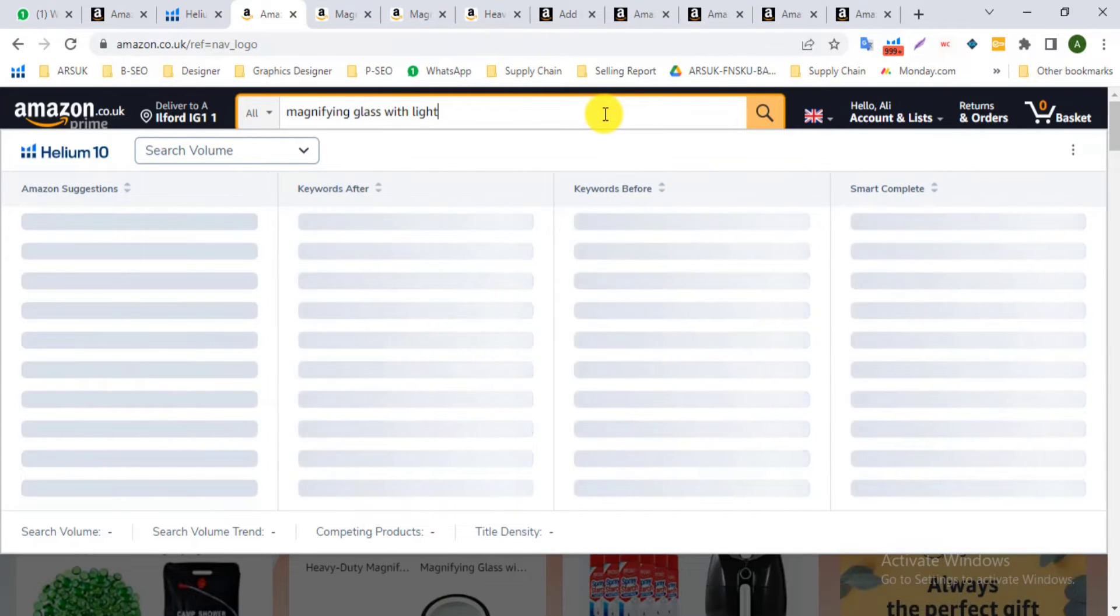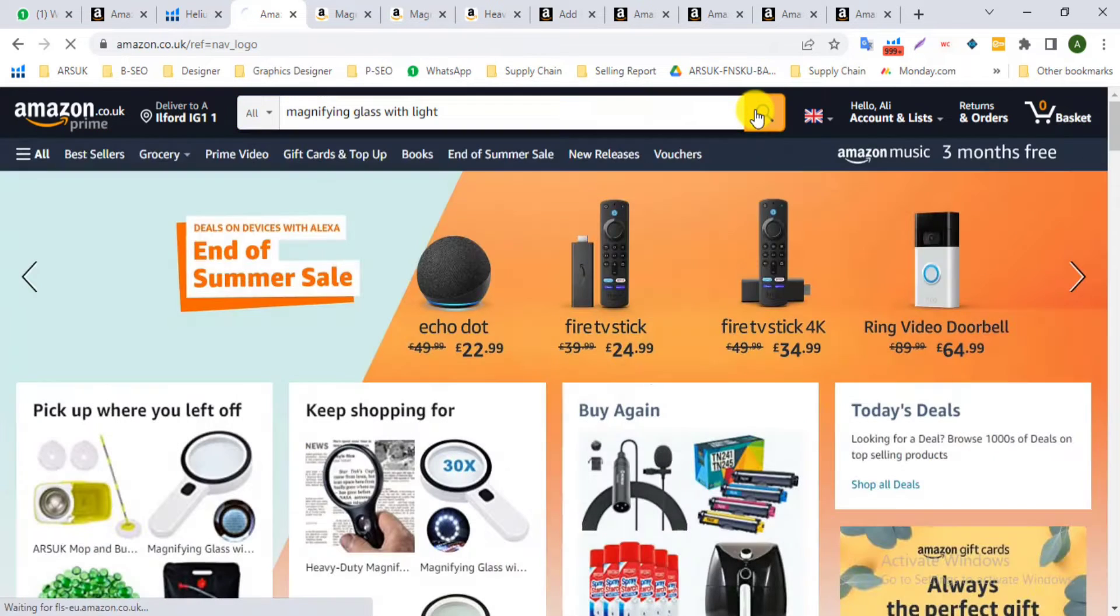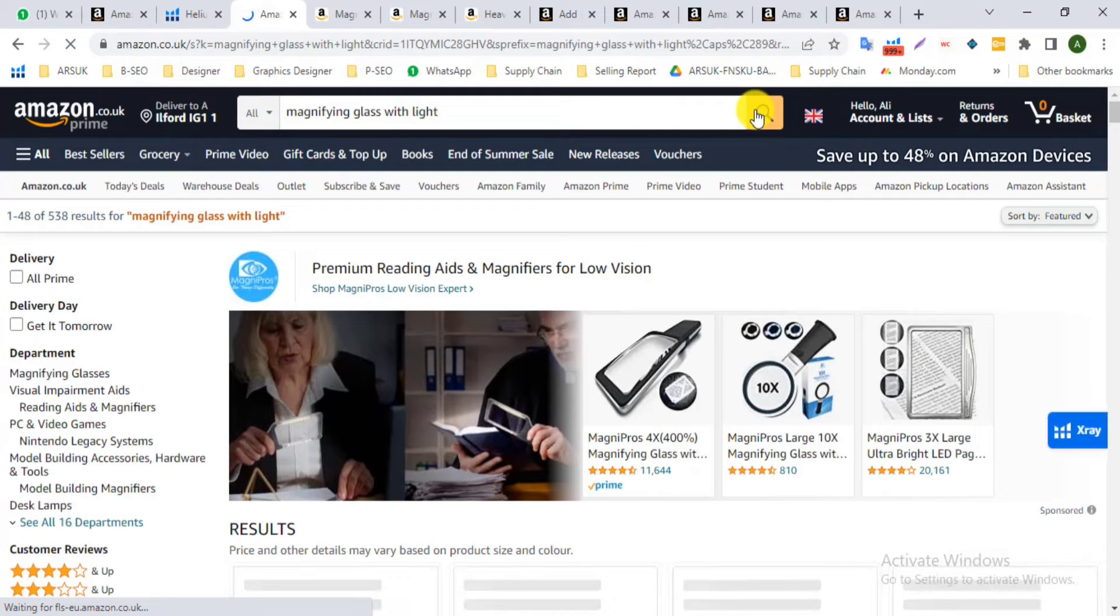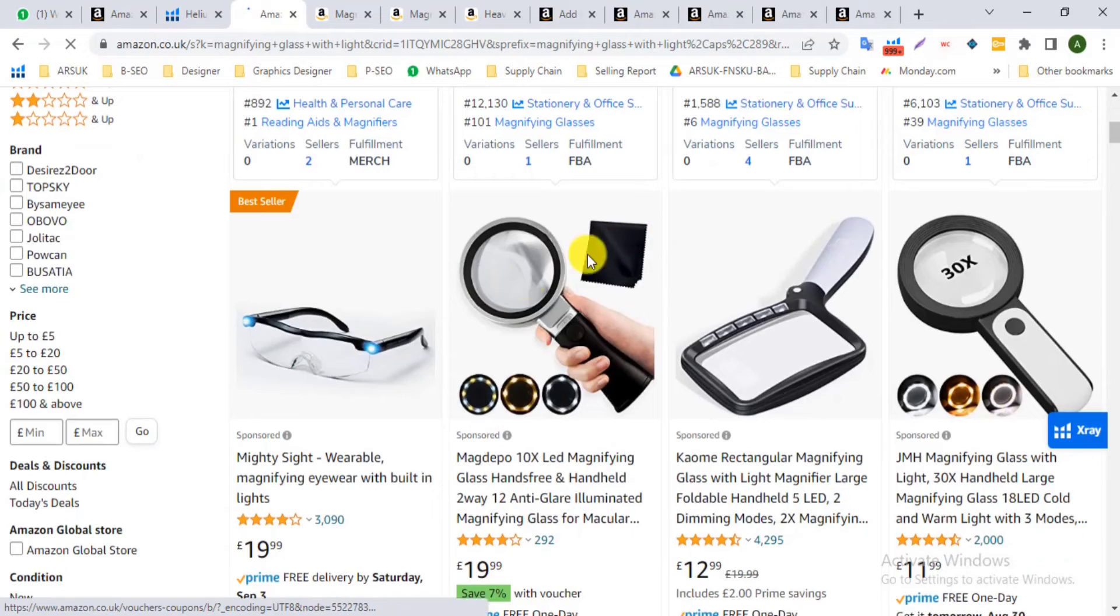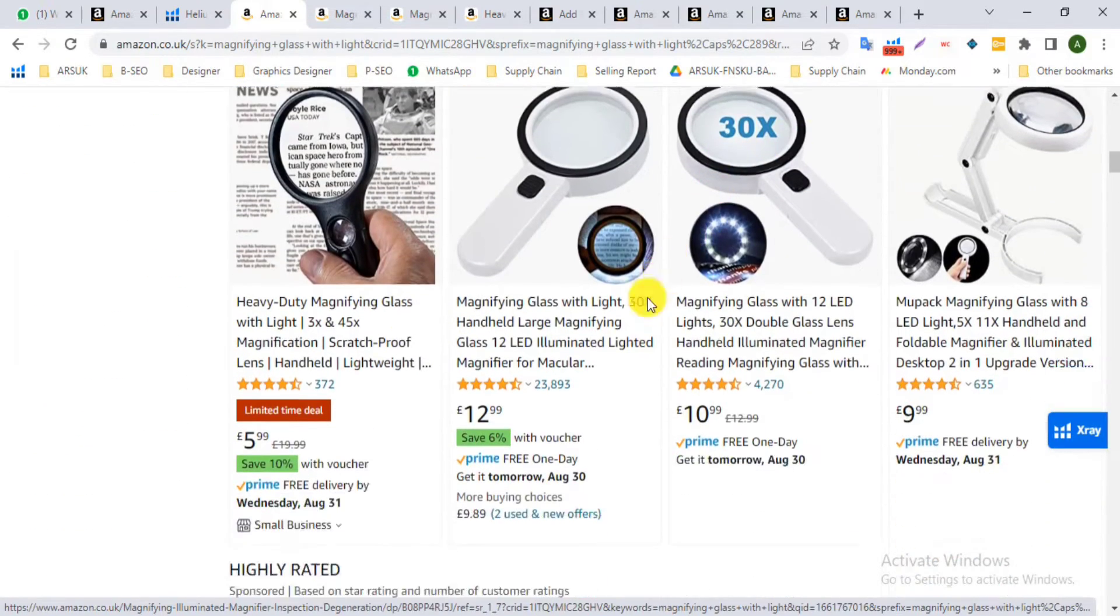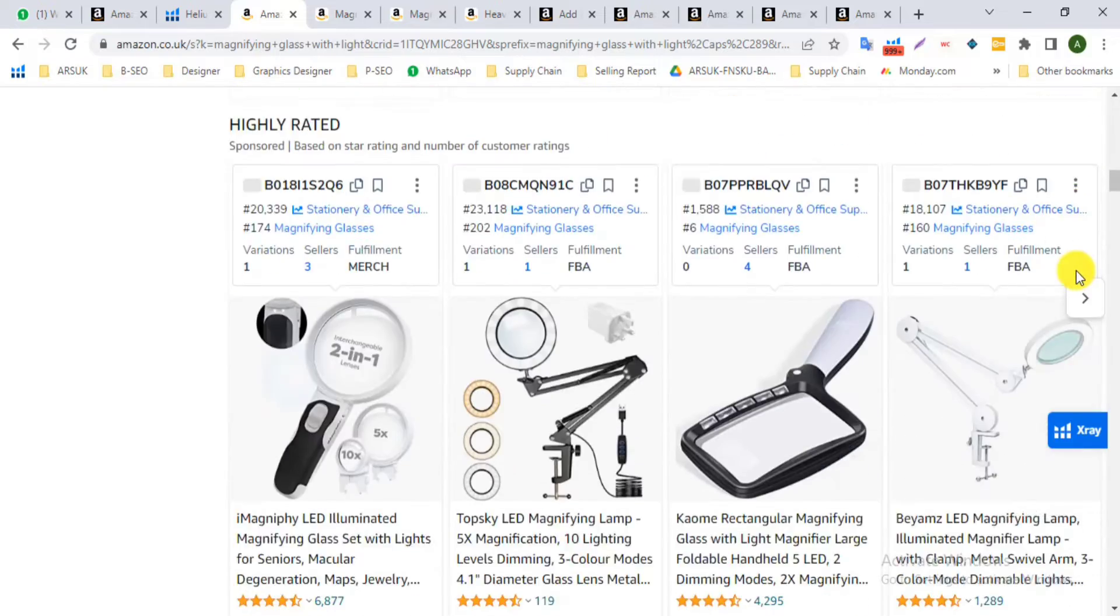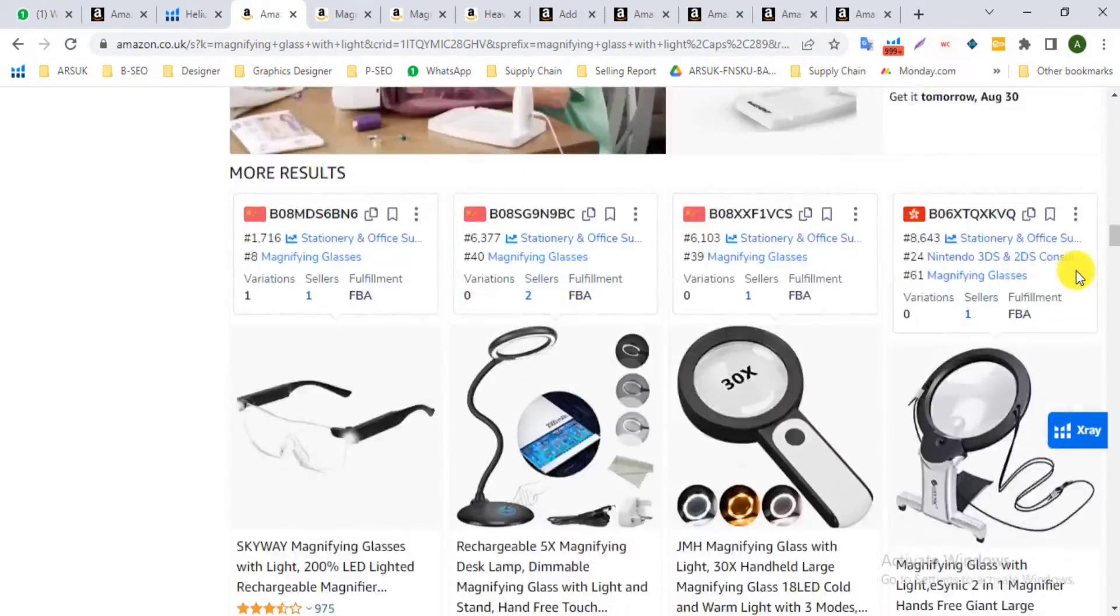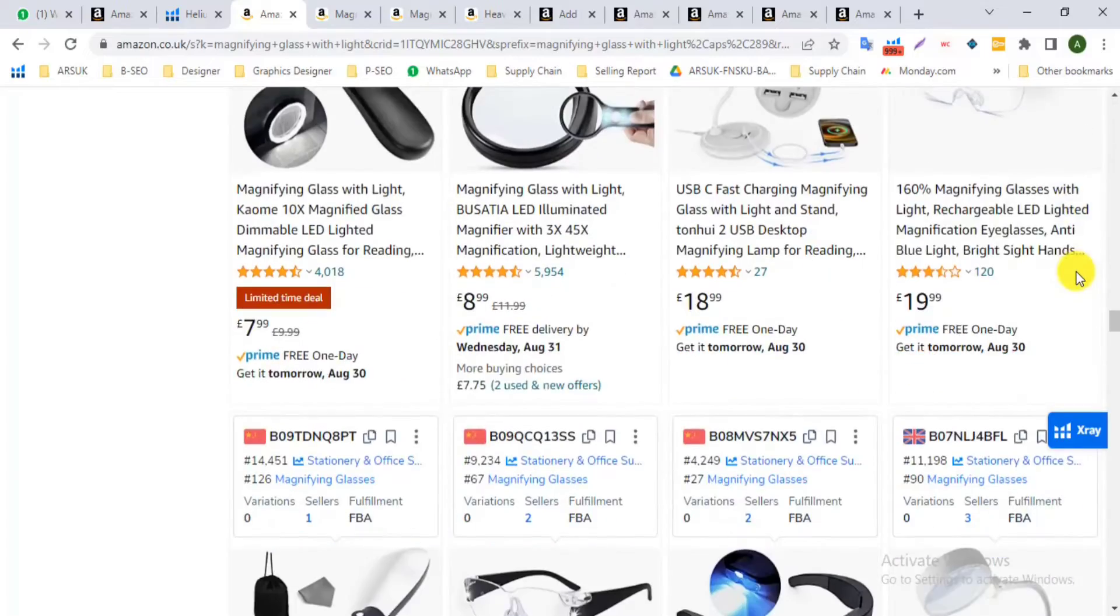First of all, in amazon.co.uk search bar, I can write magnifying glass with light. Here I can see the total competitors listing in Amazon first page. You can see with me the first page result in Amazon search bar.